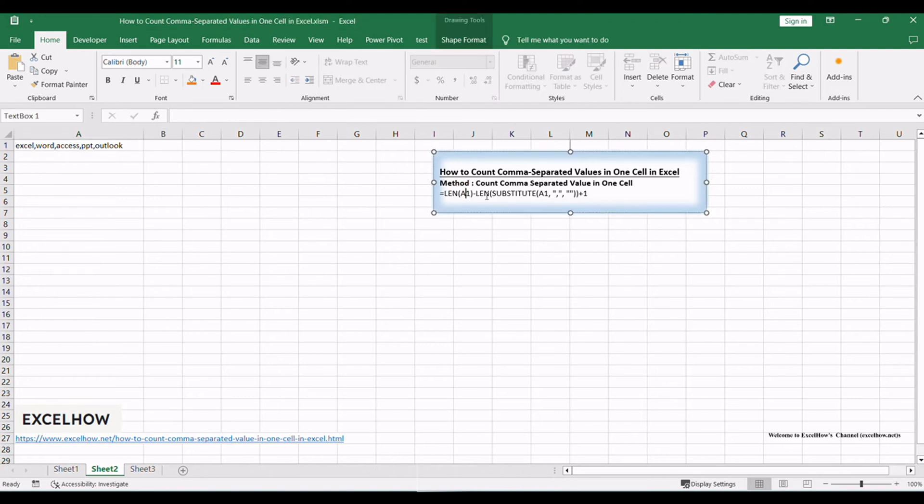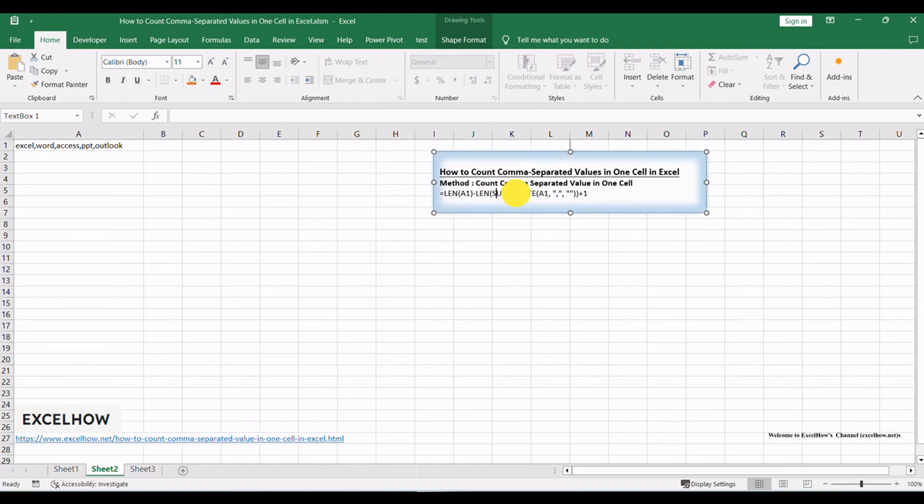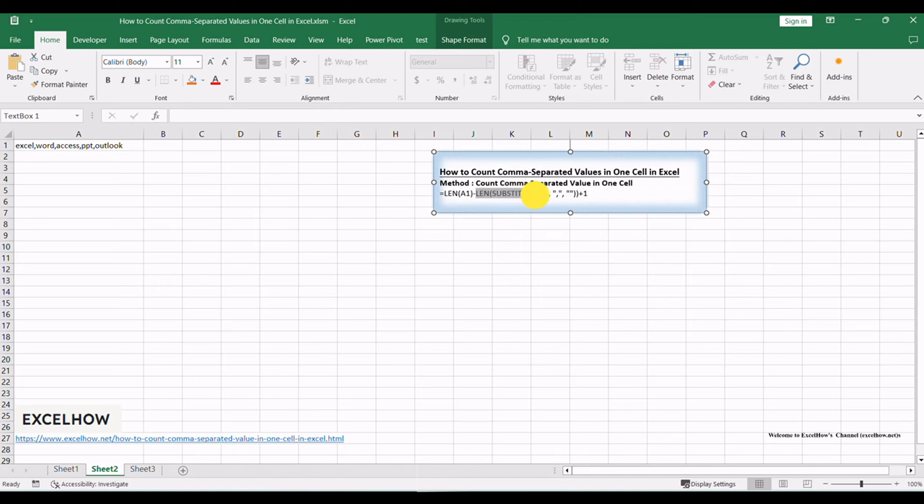LEN function calculates the total length of the original cell content. SUBSTITUTE function removes all the commas from the cell content.